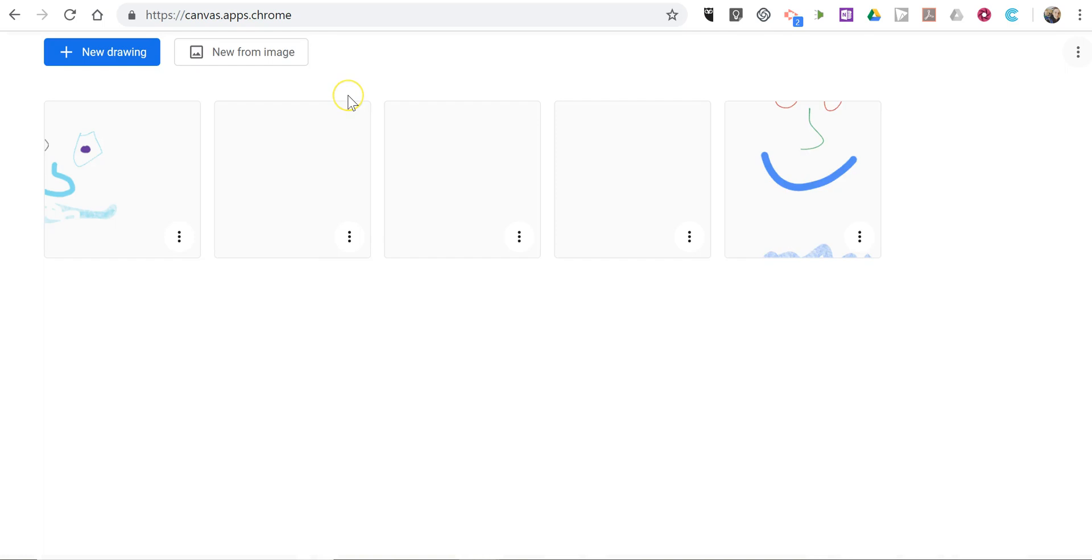And you can start your next drawing as soon as it loads. You can see all the drawings that I've made. And we can do a new one there.